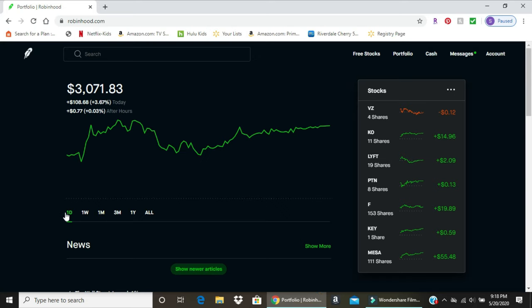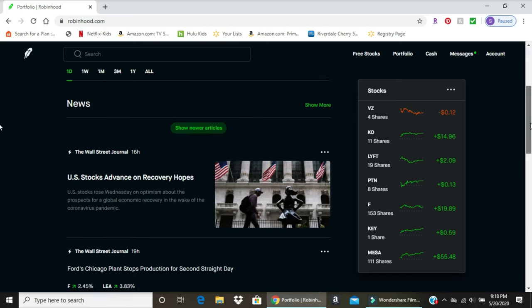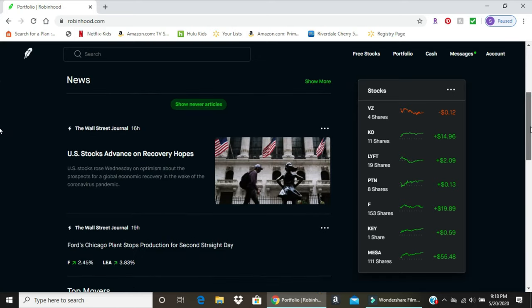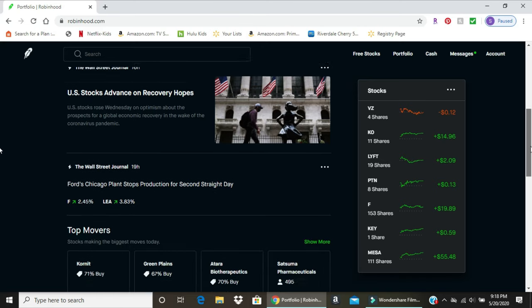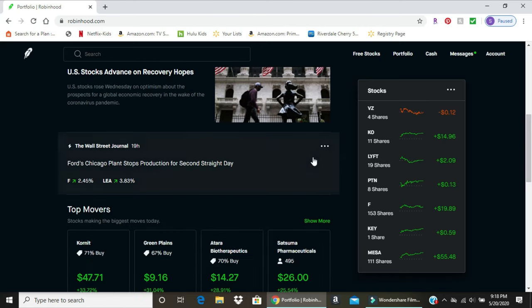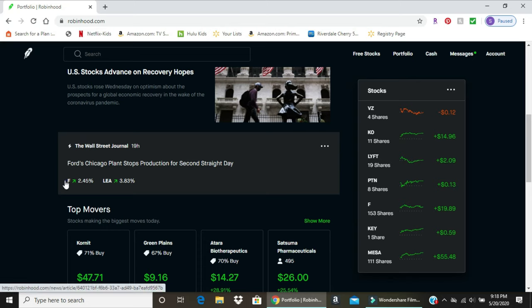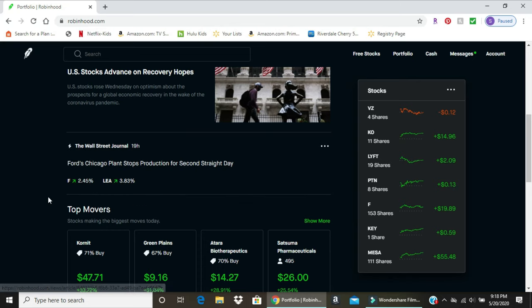A couple things on the main page - it'll give you news articles on particular stocks you own or stocks associated with companies you own. For instance, this is a Ford article. Sometimes GE, General Electric, or General Motors. If I have Coke stock, a Pepsi article may show up.